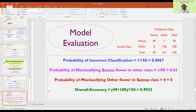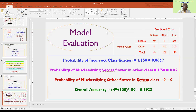Once we develop a model, we must evaluate it. How good is the model? How accurately does it classify objects? What is the rate of misclassification and what is the overall accuracy? These are the key questions we need to answer when working with any classification model.